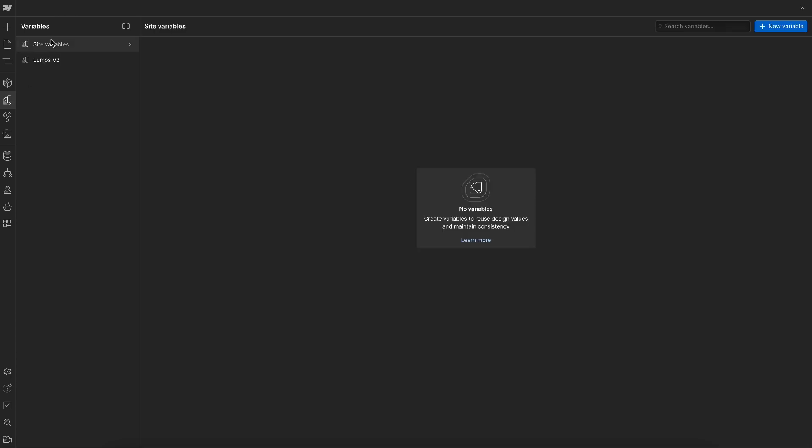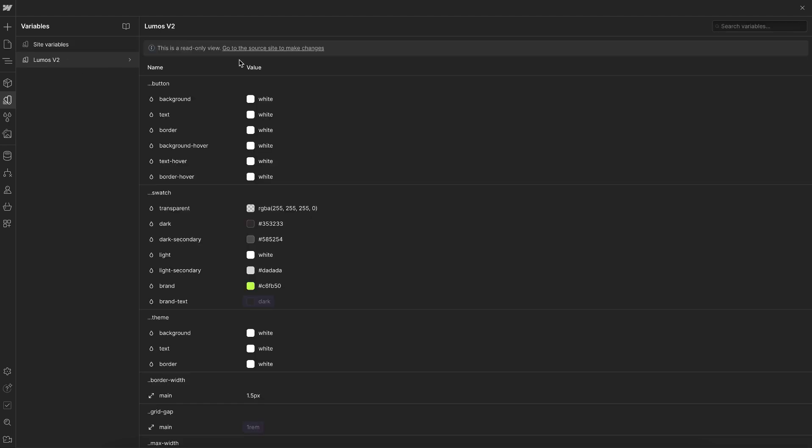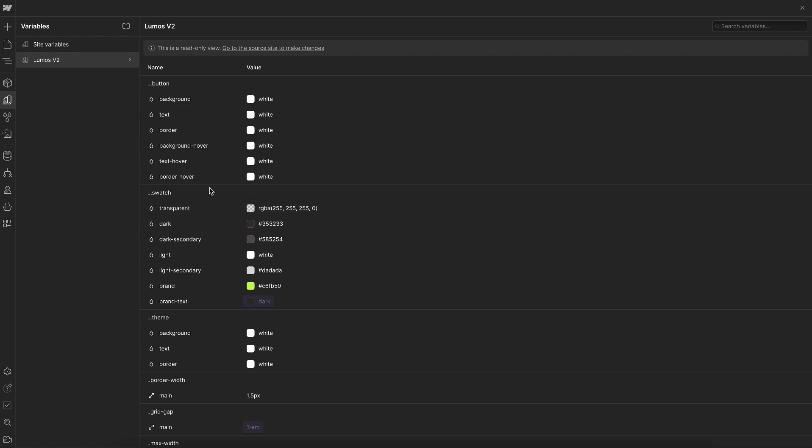So what that means is if we were to have a site level variable called like button background, what this does is in front of all these workspace level, it adds some hidden characters in front of the variable name that we can't see to avoid any collision with site level variables. And that means any custom code affecting these elements won't be able to target these variables.